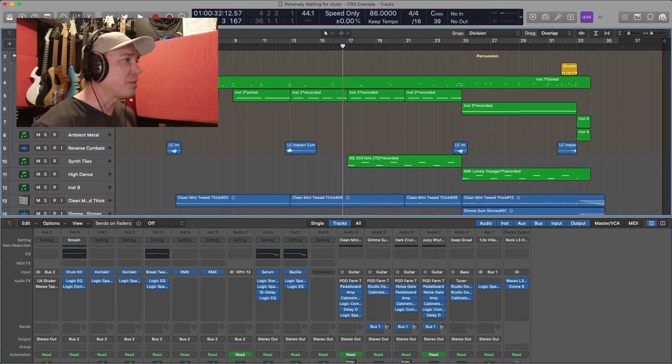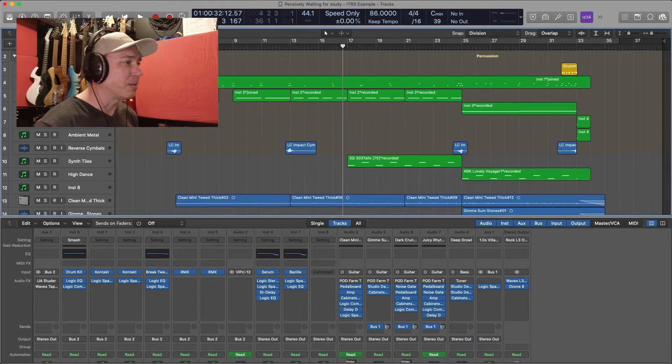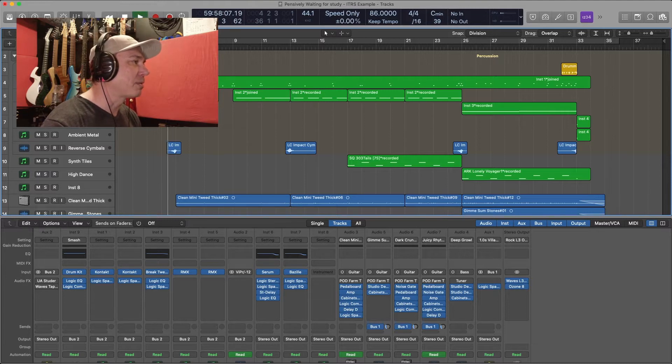As you can see here, I have a file open. This is based on a track that I did for a TV show. And if I play it back, we get this.